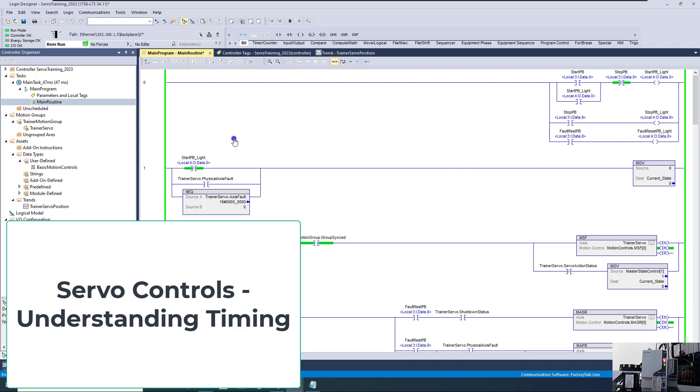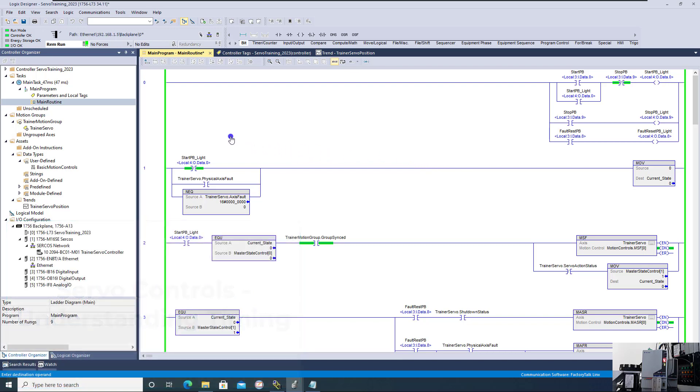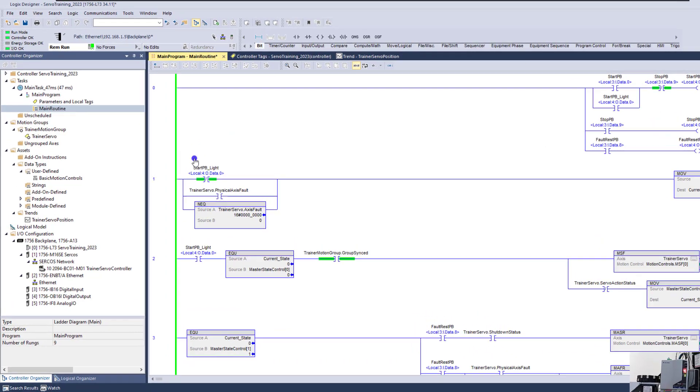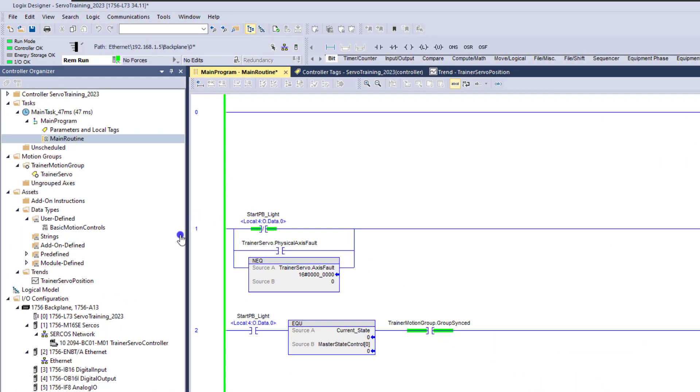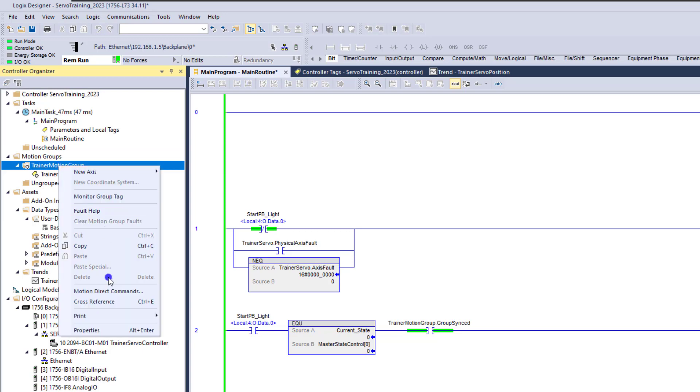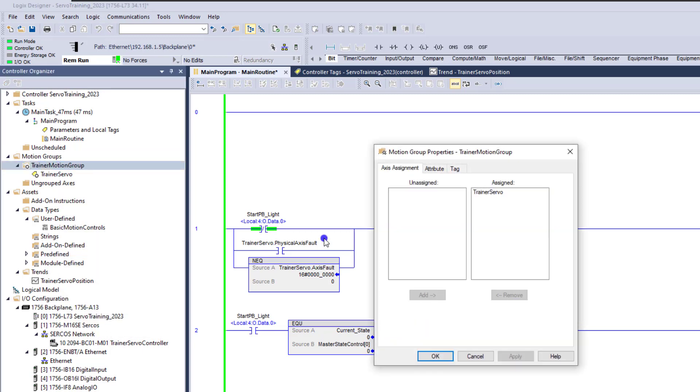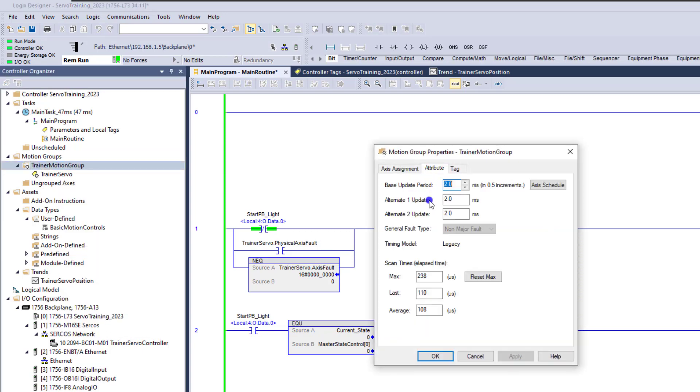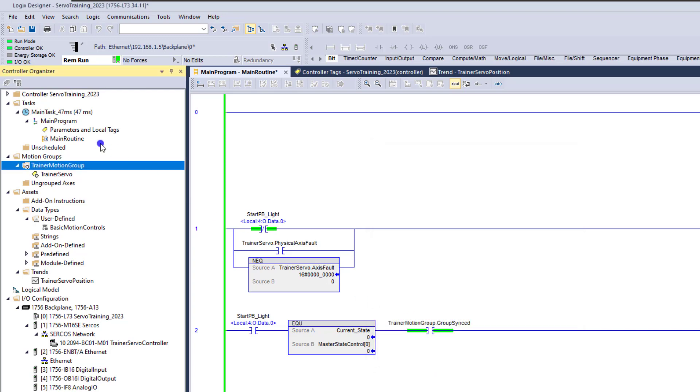I want to talk about servo timing to understand the data consumption of a servo. Let me talk about this a little bit closer. If I open up my motion group and go to properties, I understand that I am running a course rate update of 2. The course rate update means the maximum time that it's going to take for me to get the data back from the servo is 2 milliseconds.